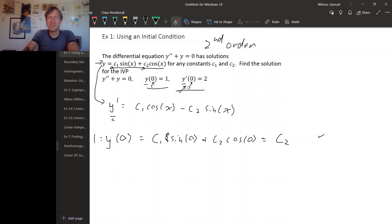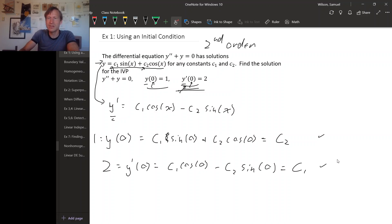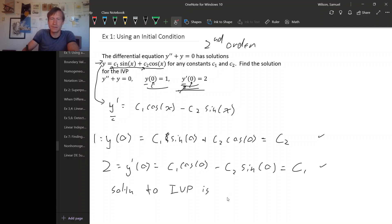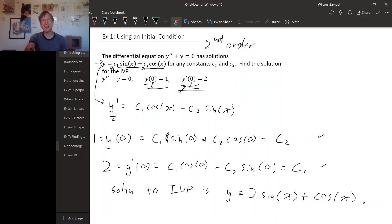Now using y-prime with the second condition: two equals y-prime of zero. Plugging zero into our formula for y-prime gives c1 cosine of zero minus c2 sine of zero. Sine of zero is zero and cosine of zero is one, so this is just c1. Therefore c1 equals two. Our solution to the initial value problem is y equals 2 sine x plus cosine x. So if you have a general form for the solution, solving an initial value problem is just a matter of using the initial values to find the constants — finding that general form is the tricky part.